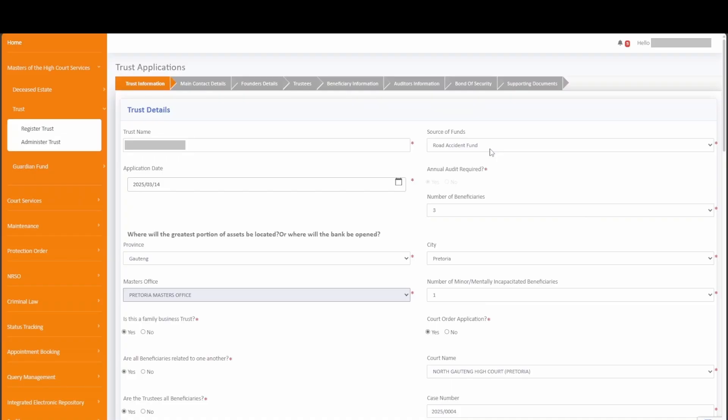On the Trust Details tab you will notice a red asterisk next to each control indicating that they are mandatory; this applies throughout the application. Labels on the form itself give you information around what type of information should be captured for a successful trust application. The Trust Information tab talks to the Trust Details. When indicating the number of beneficiaries, the system will prompt you under the associated beneficiary information to ensure correlation.